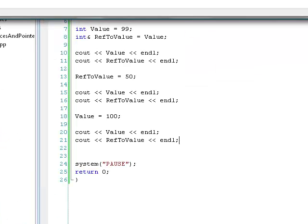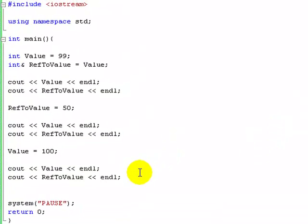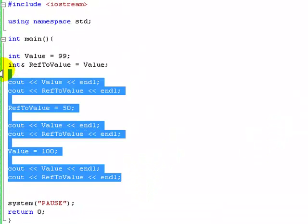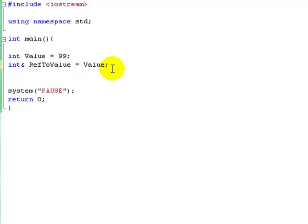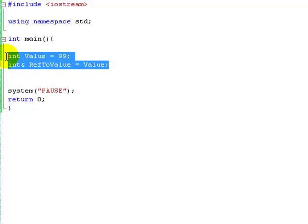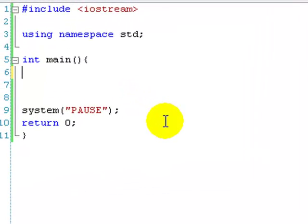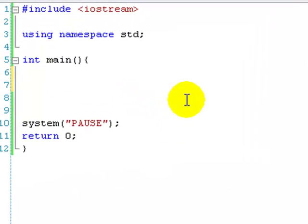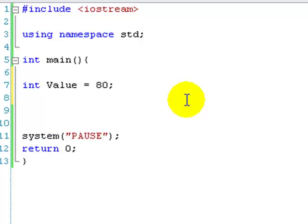So that's pretty simple. And that's references. They're really simple. And although they might not seem useful at the moment, they kind of come in later as quite useful. But not as useful as pointers, which is what we're going to move on to now. So to make a pointer, well, let's first of all create our value. So let's say int value equals 80. And now let's create our pointer.